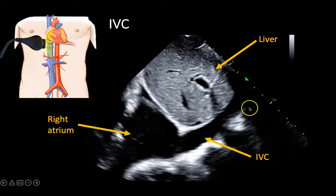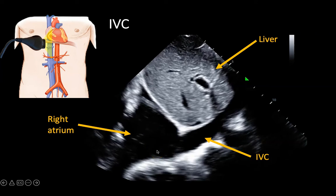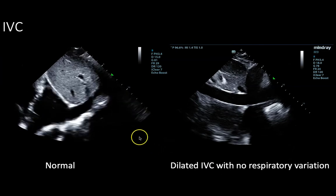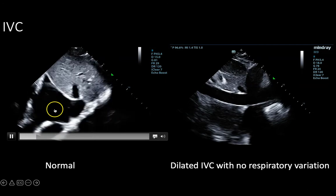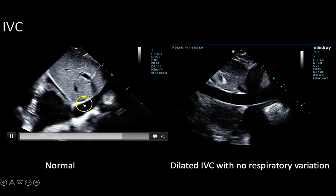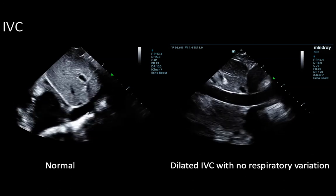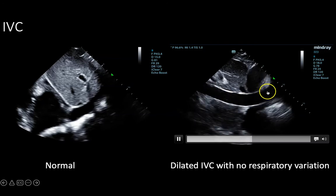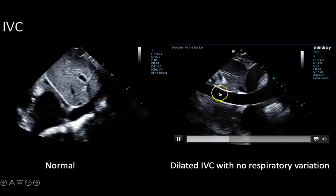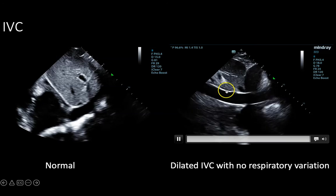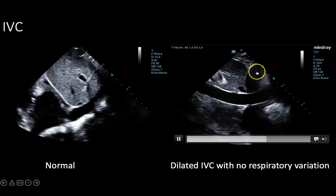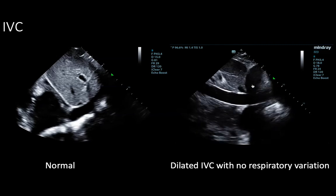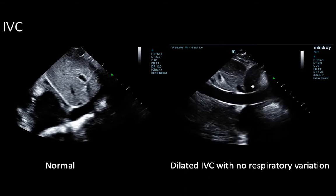Here's a still image of the IVC scan. The IVC is identified because it feeds into the right atrium, and also by seeing the hepatic veins feed into it. In a normal clip, you can appreciate some variation in the size of the IVC as the patient breathes. In the comparison clip, the IVC is quite dilated and full with no respiratory variation. Combined with the pericardial effusion also seen in that image, these findings are highly suggestive of cardiac tamponade.